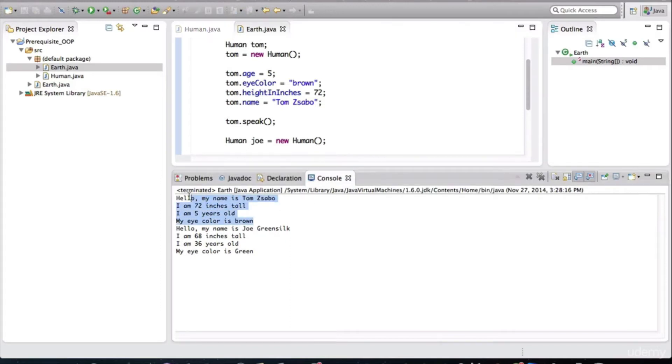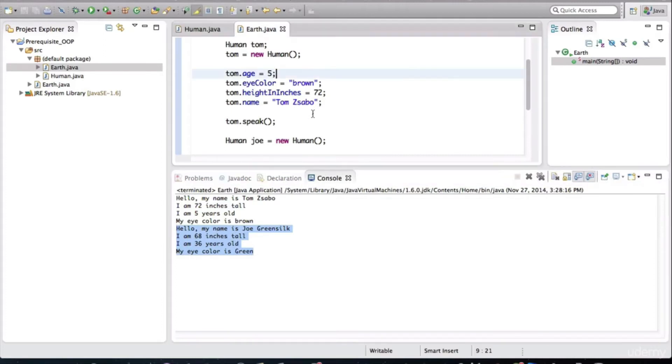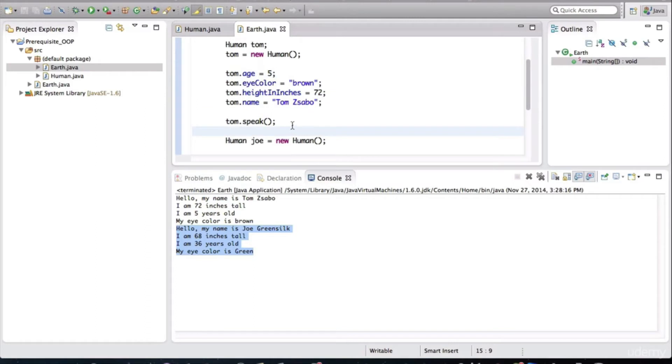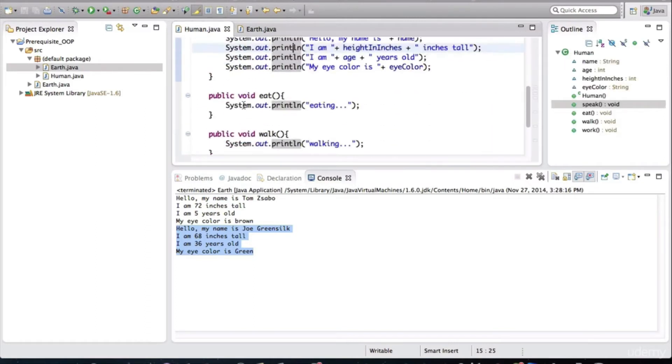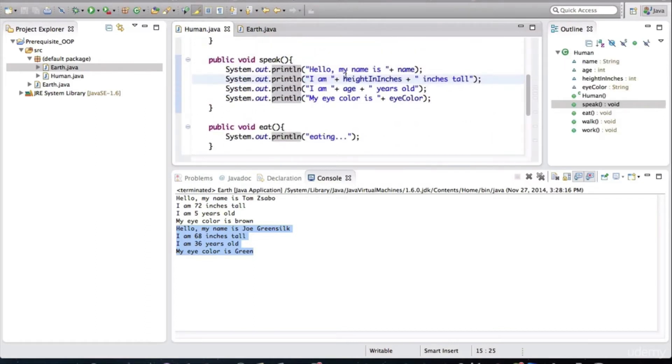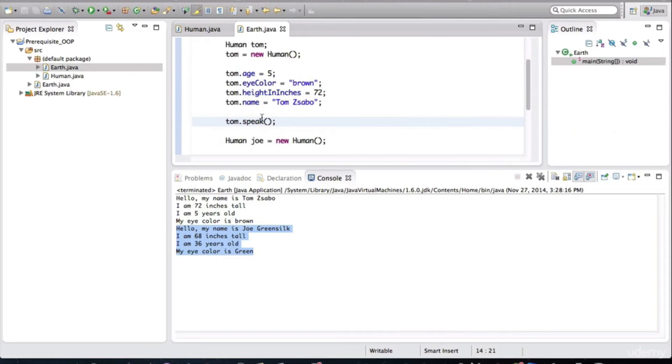So this is what happens when Tom speaks, and this is what happens when Joe speaks. And that behavior is defined in the class itself. So if we go to the human class, it's defined here. And we're invoking the method on the human objects.